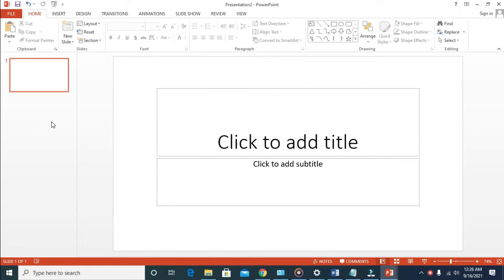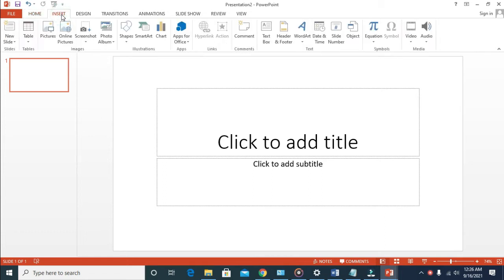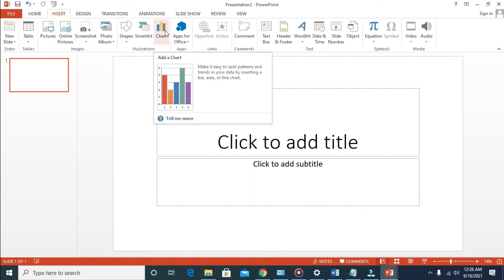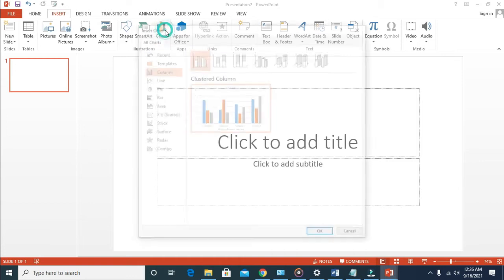To create a bar graph, the first thing to do is open your PowerPoint. Once you open PowerPoint, click on Insert. When you click on Insert, come down here and you'll see the chart right here. Click on it.